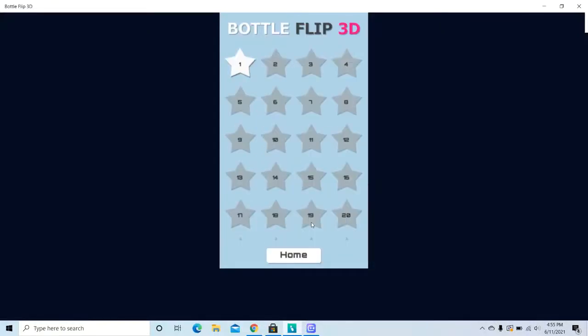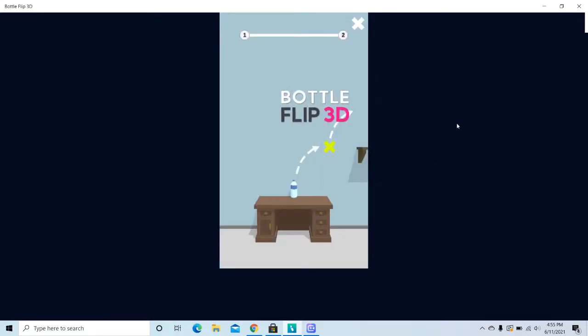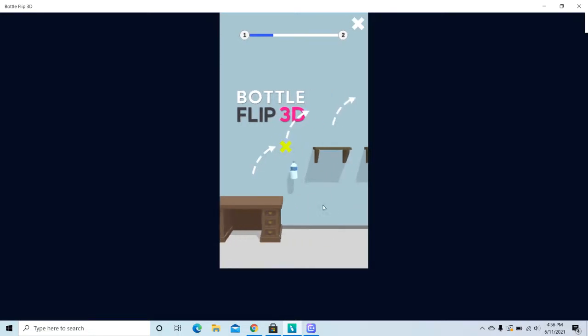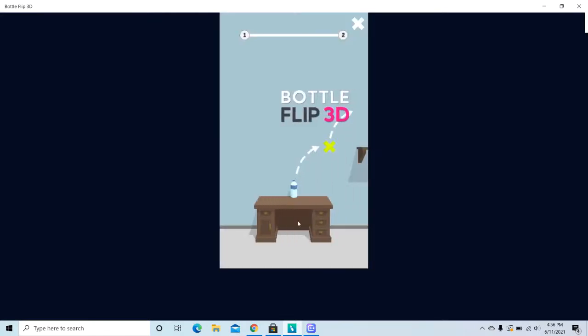Hi guys, today we're going to play Bottle Flip. Now we're going to start with the first level. As you can see, if we do one flip and if we go down, we cannot continue. We have to stay up. If you're going to go down, you can do two flips with only two. So let's play.